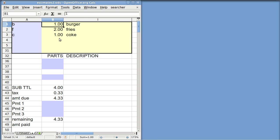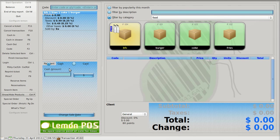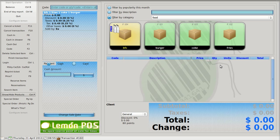For example, instead of $3 for this burger, I'm going to give it to the customer for $1.00 — and it recalculates. It would be really nice if these features were added to Lemon Point of Sale, both down here and up here — the ability to do that.